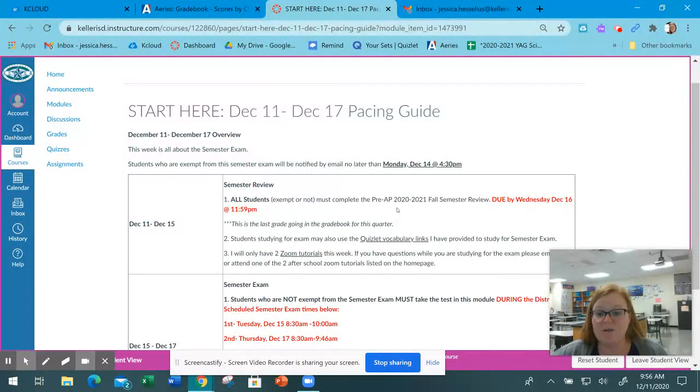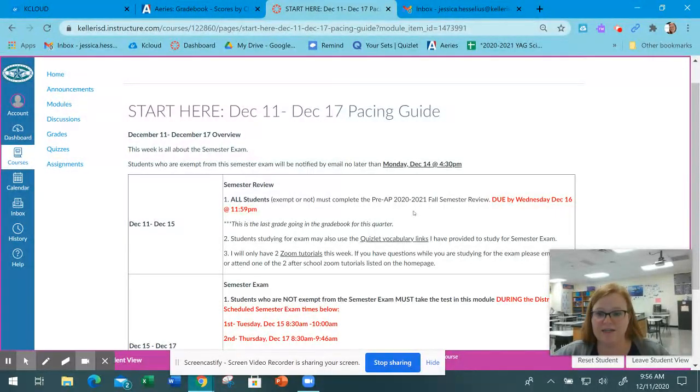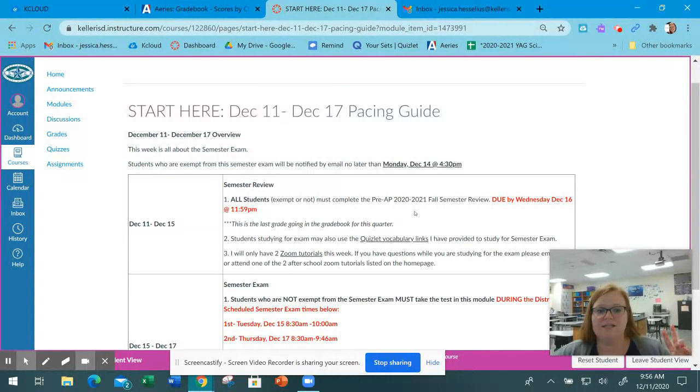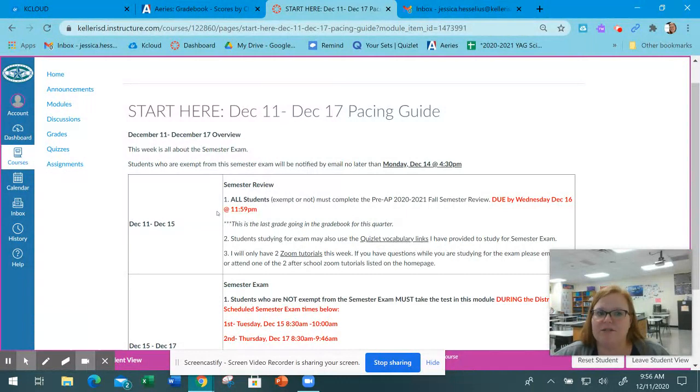It'll be the last formative grade that goes in the gradebook. The test you're taking this week is the last test grade and you can retake it. This review has 33 questions and is the last formative grade for the semester.